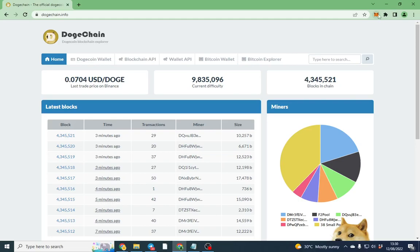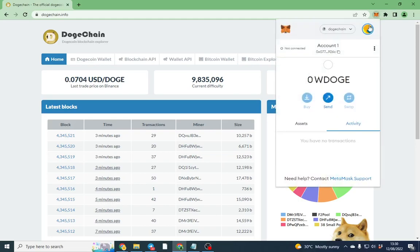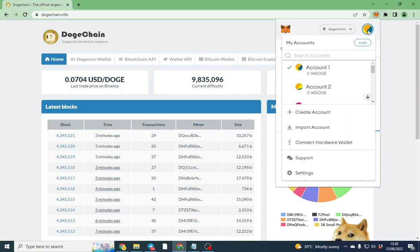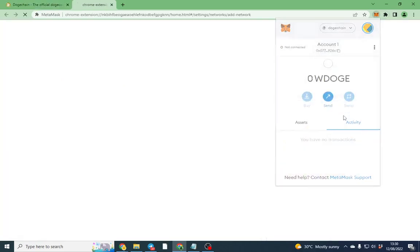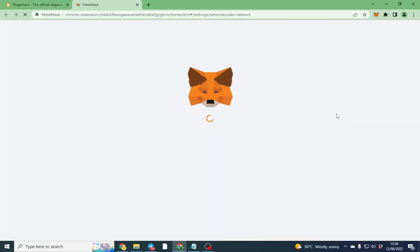In order to set up your MetaMask to buy, I've already set mine up, but I'm going to go through it now with you. What you want to do is open your MetaMask and you want to click over to the add network.